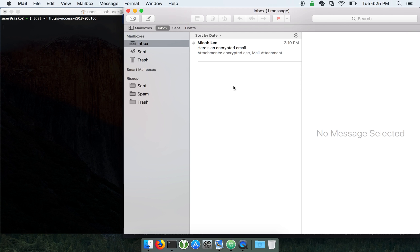Here is a demonstration of the eFail direct exfiltration attack on Apple Mail, including how brittle the current mitigations against it are.